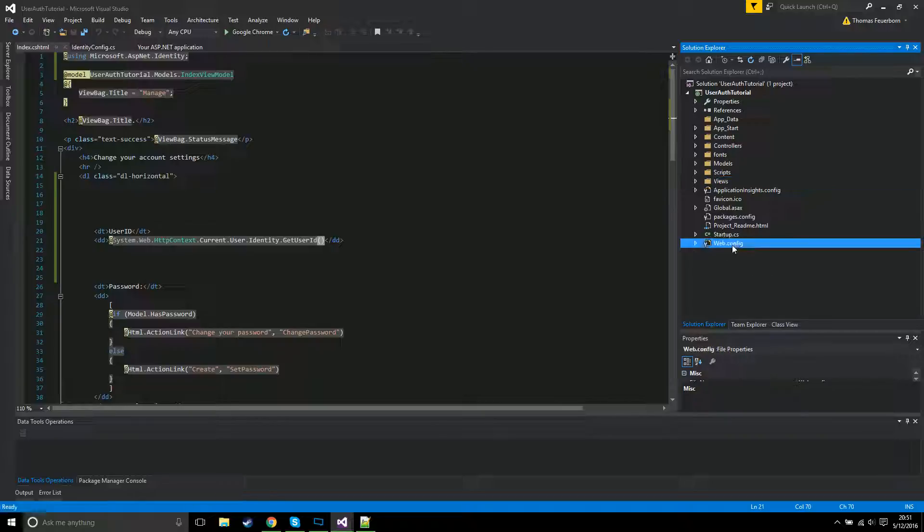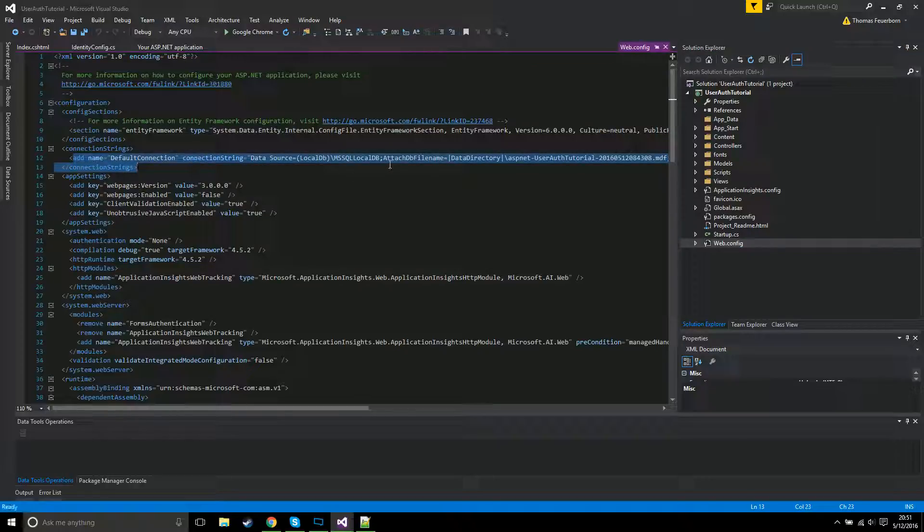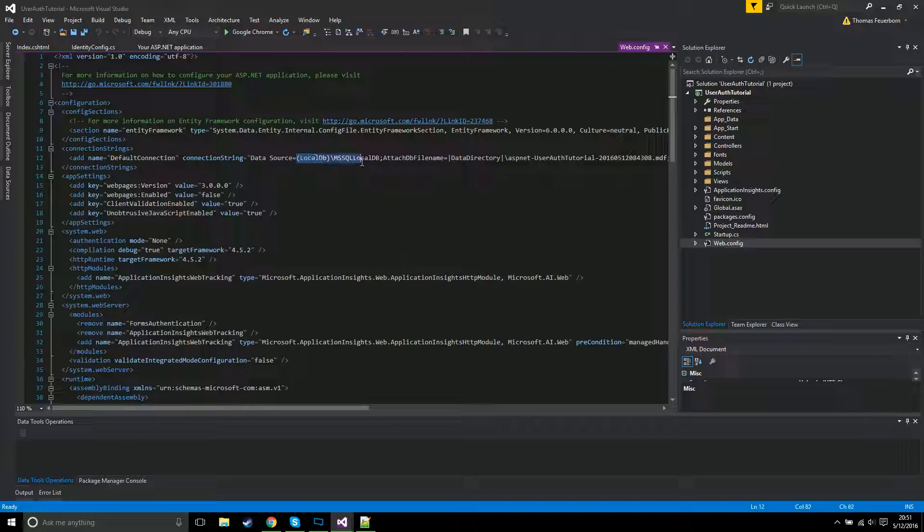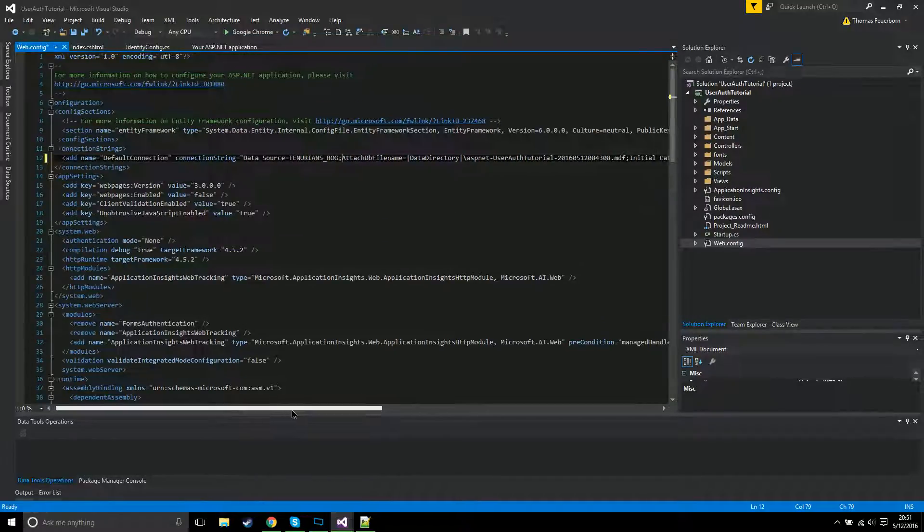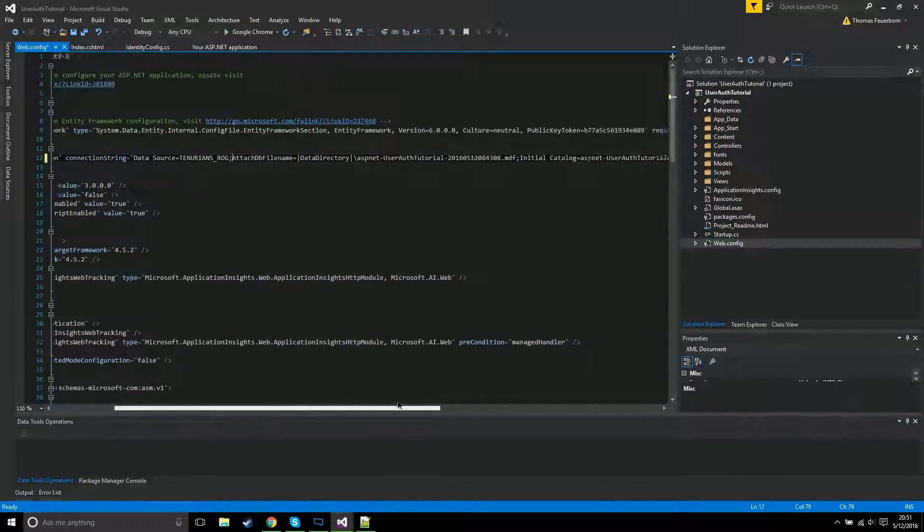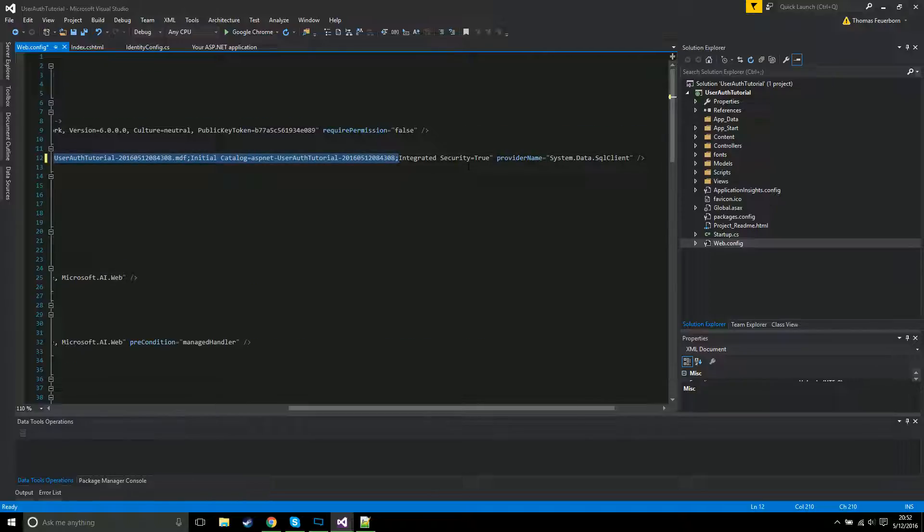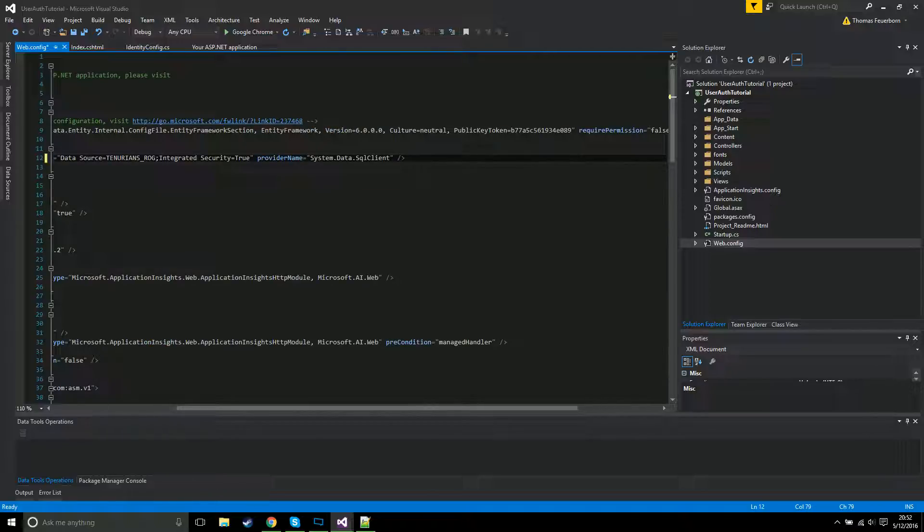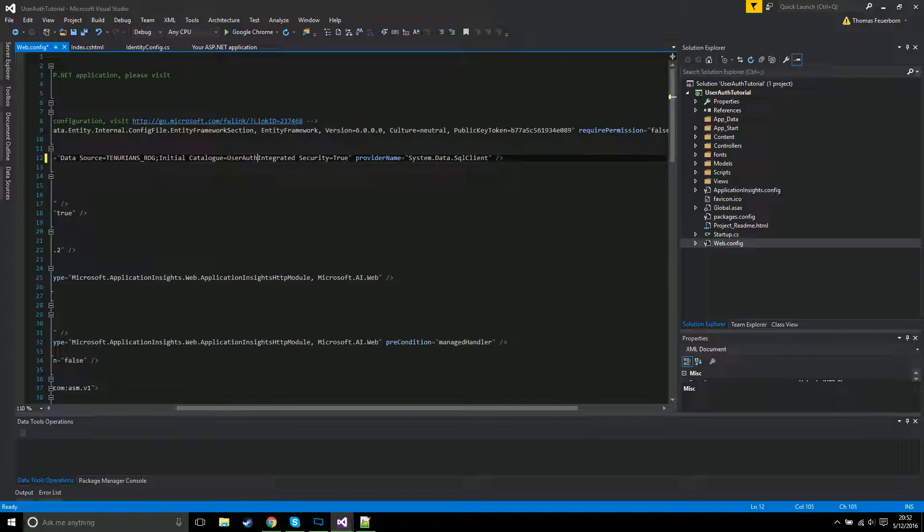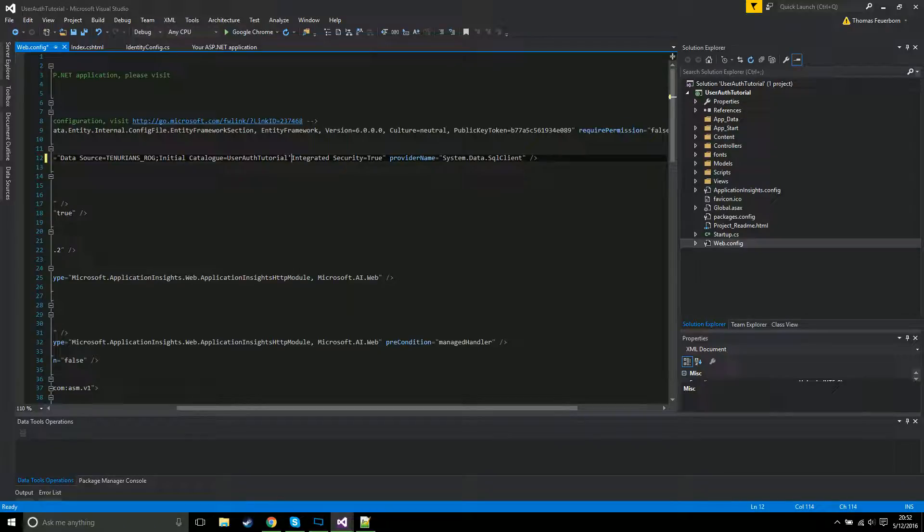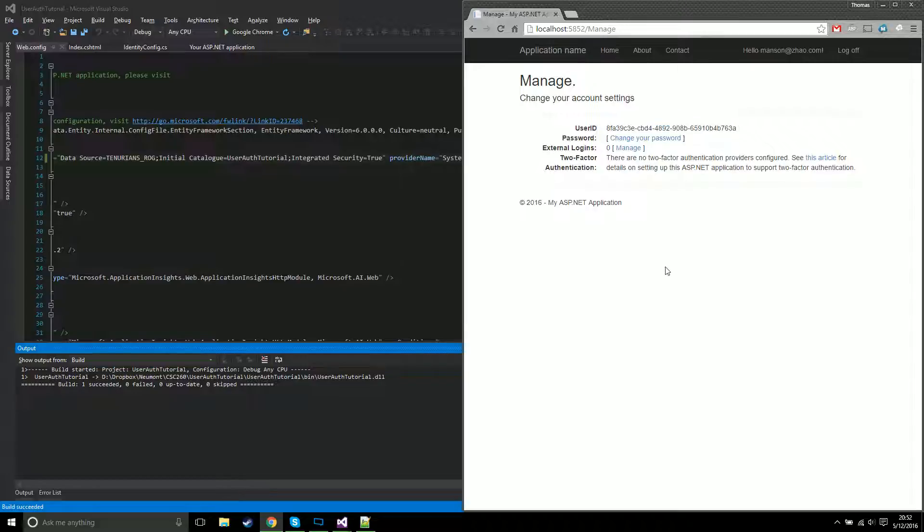There is a way to take the database that's being used to store these and actually throw it into your SQL database. I haven't messed around with it very much. It involves changing this connection string so that it's no longer using local DB and it's actually using your computer's name.